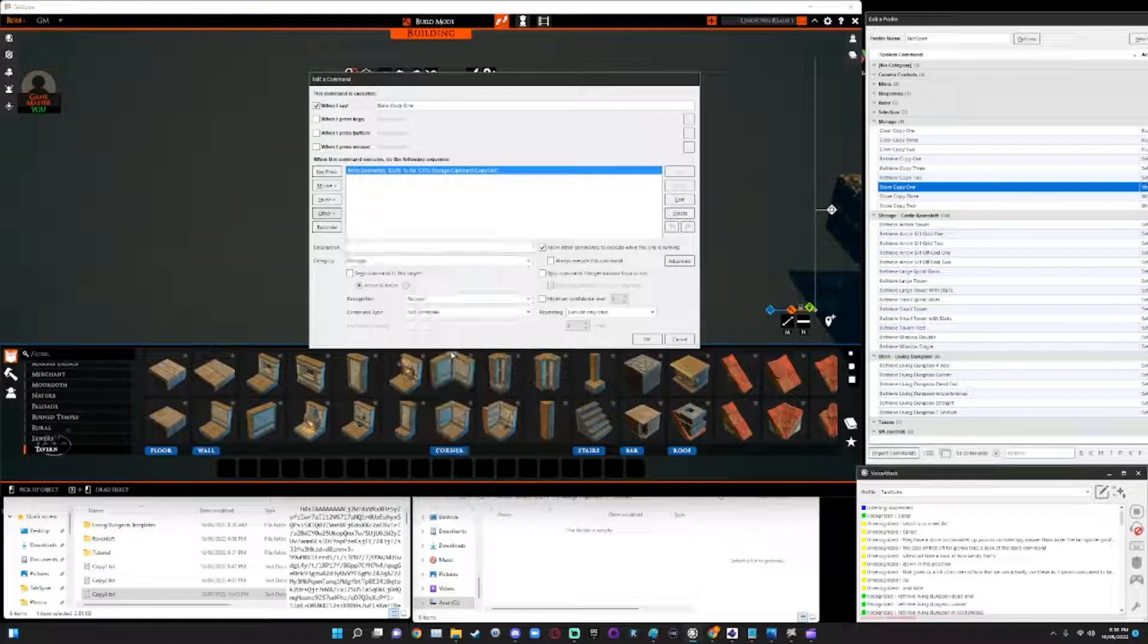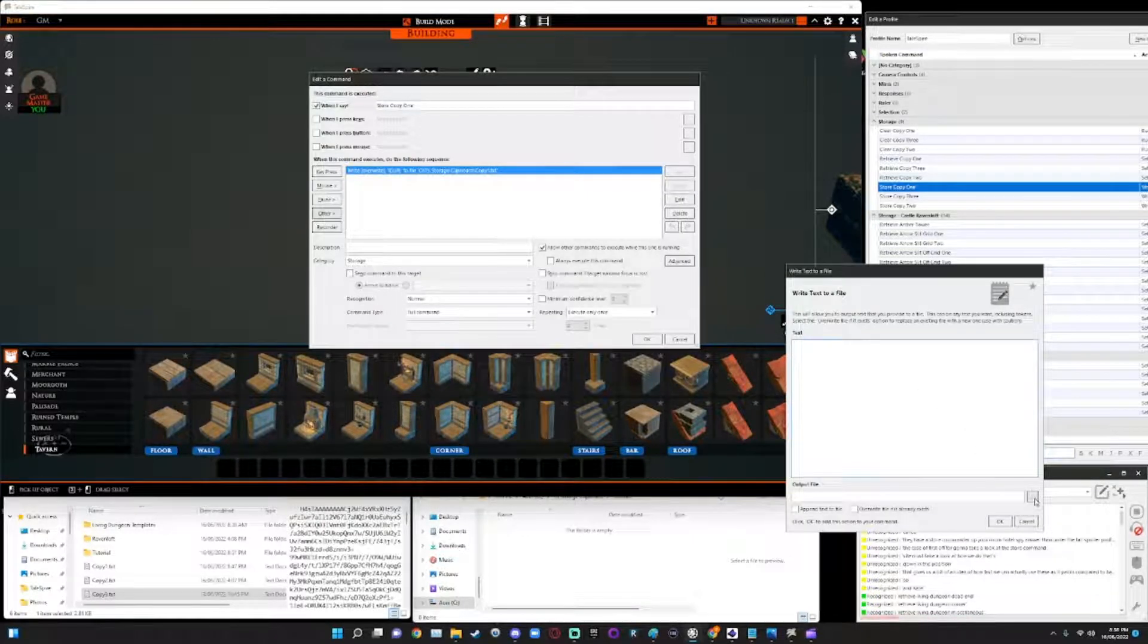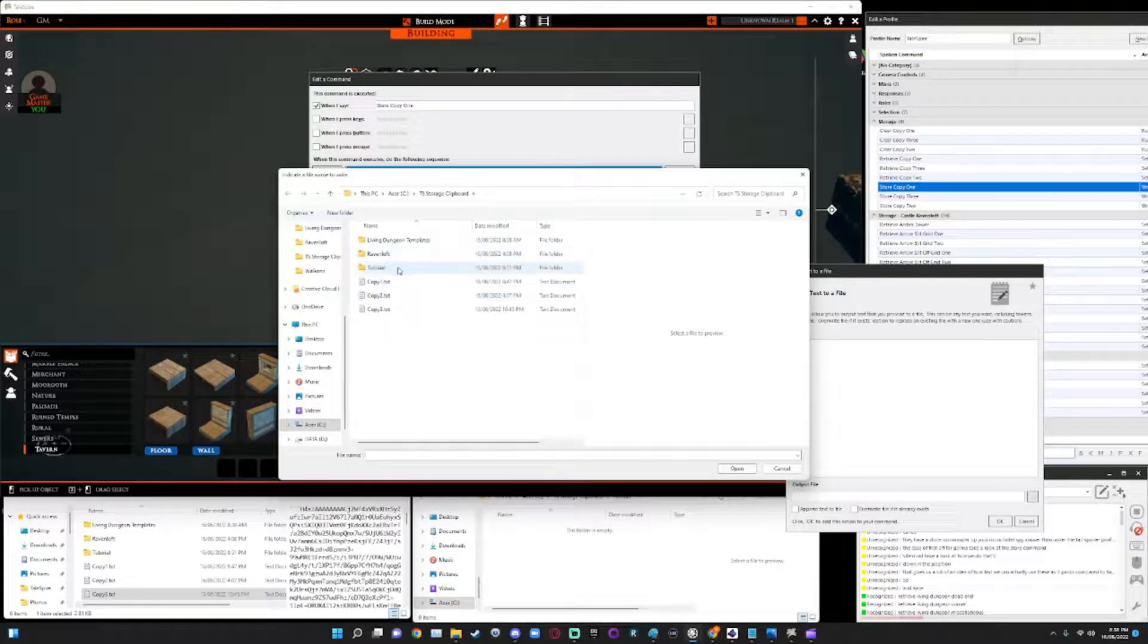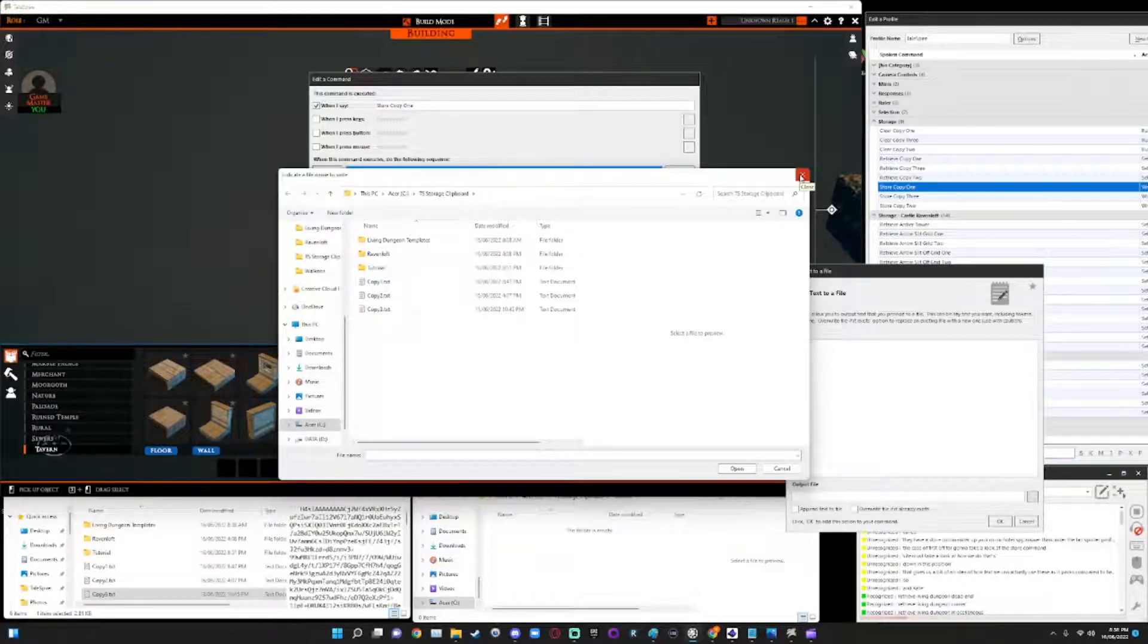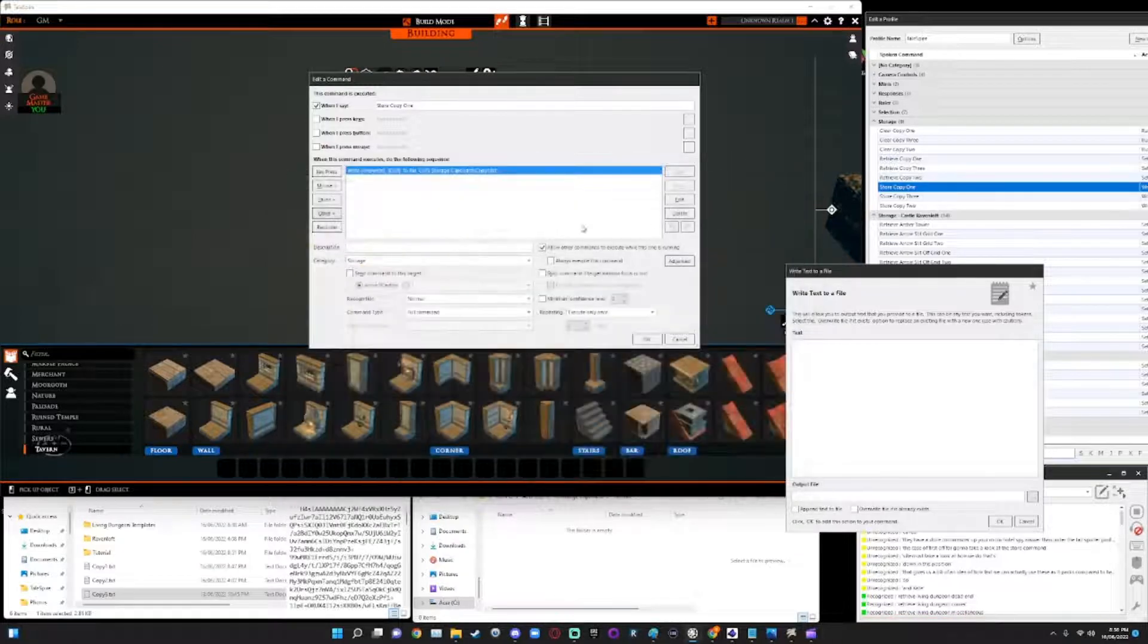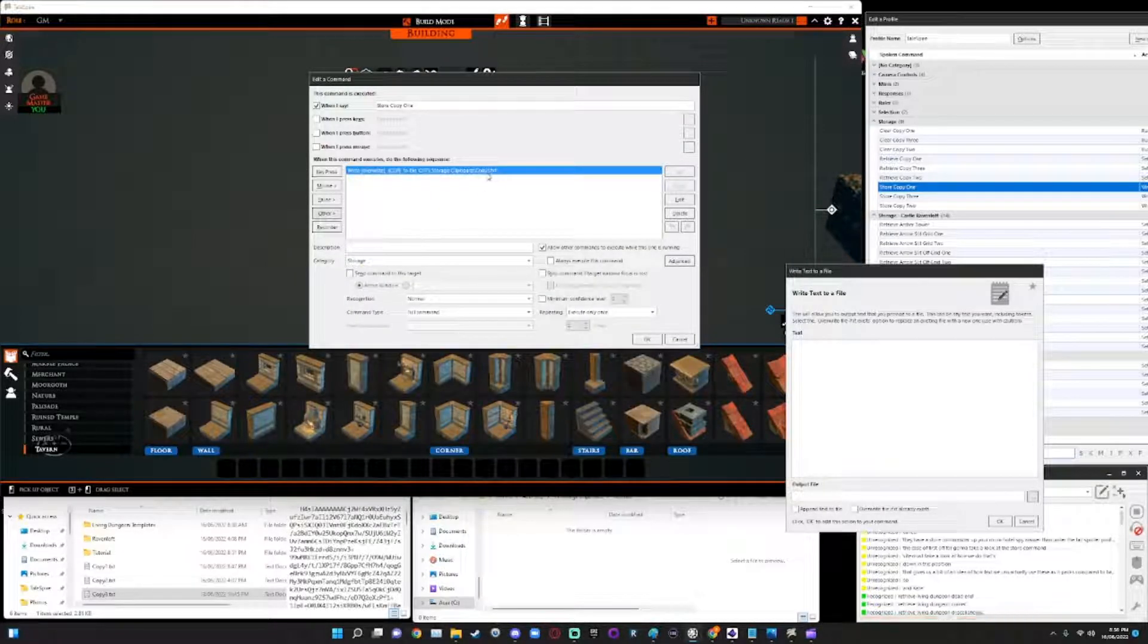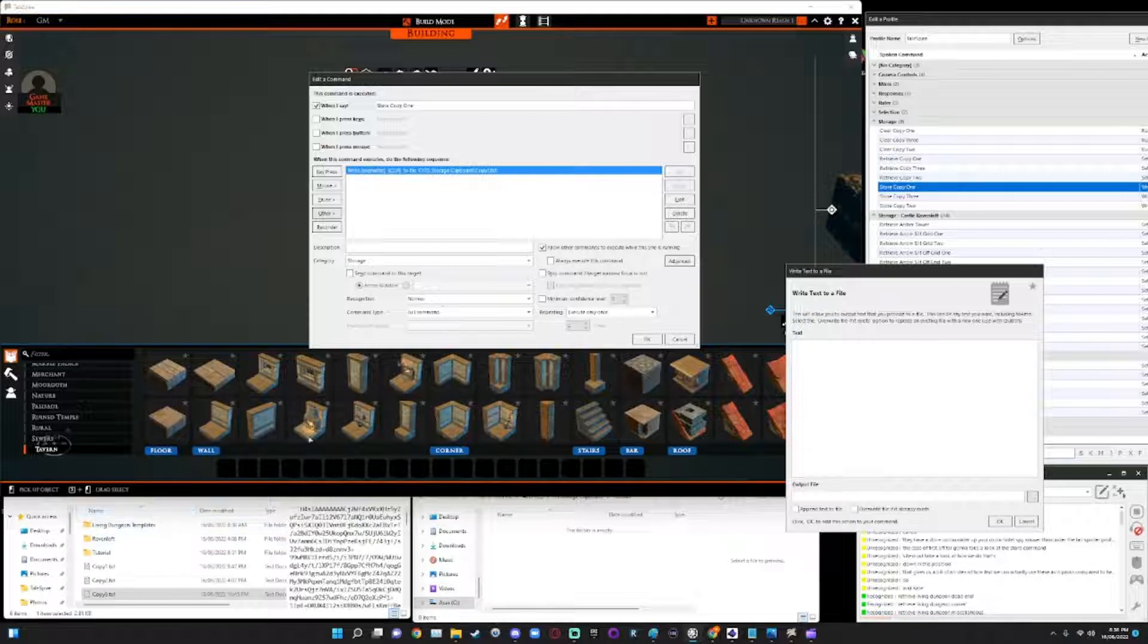Write text to file. And then you would select in that file, you would go down to your bottom here for your output and you would select where you would want that file to be, where that file is that you want it to create. In this case, it's copy one and that's under the root of my TS storage file.